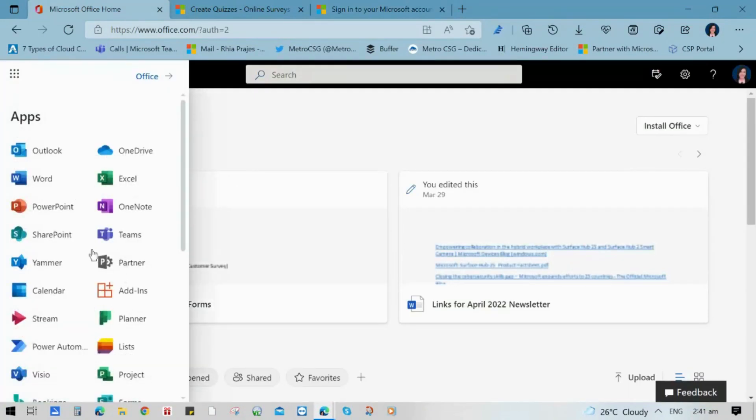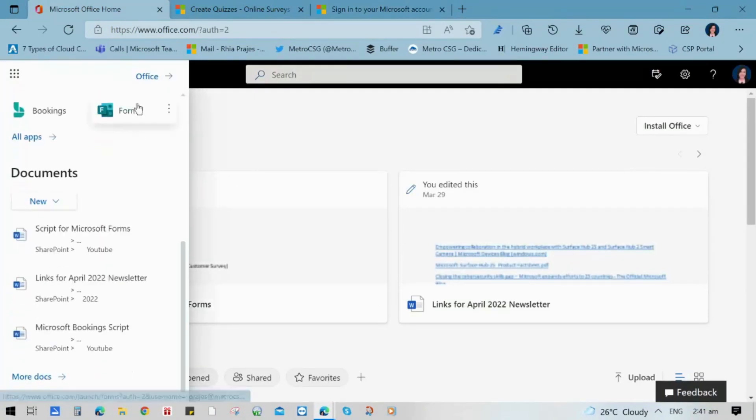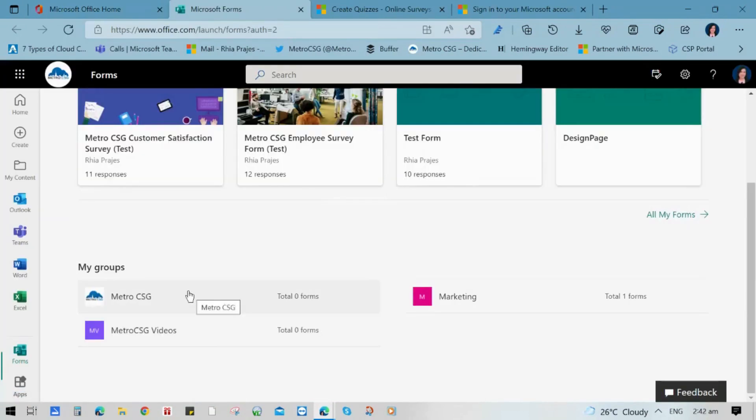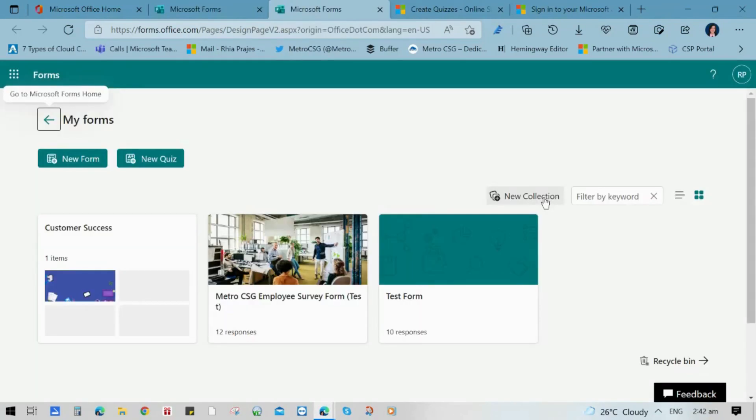Then it will prompt you to your Microsoft Forms account or dashboard where you can see all the forms that you have made and that have been shared with you and those that have been added in your groups or in your Microsoft Teams.